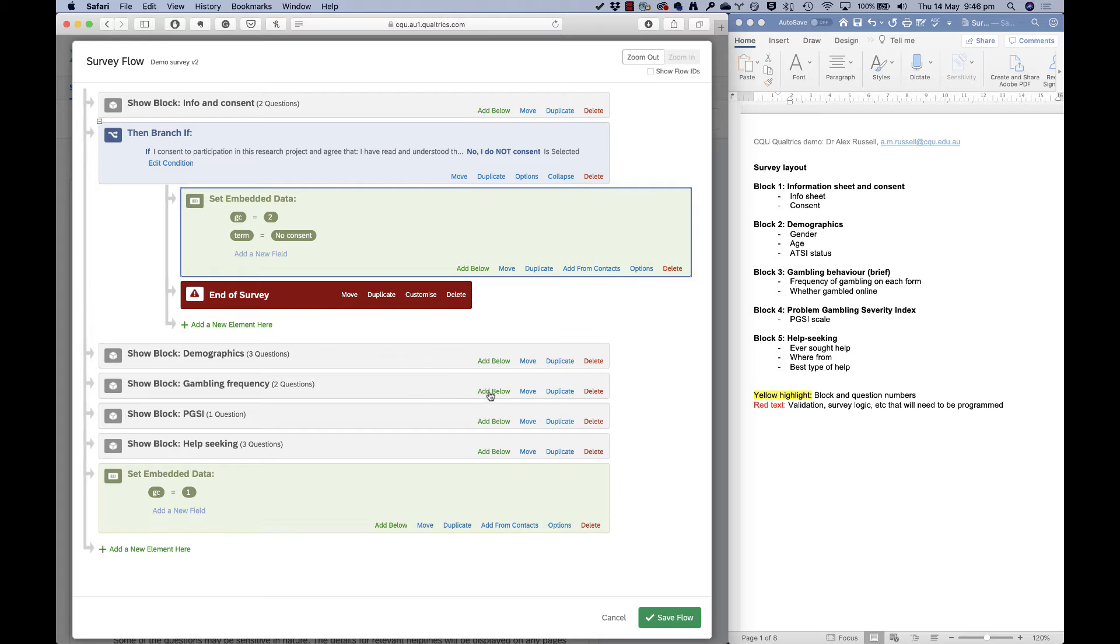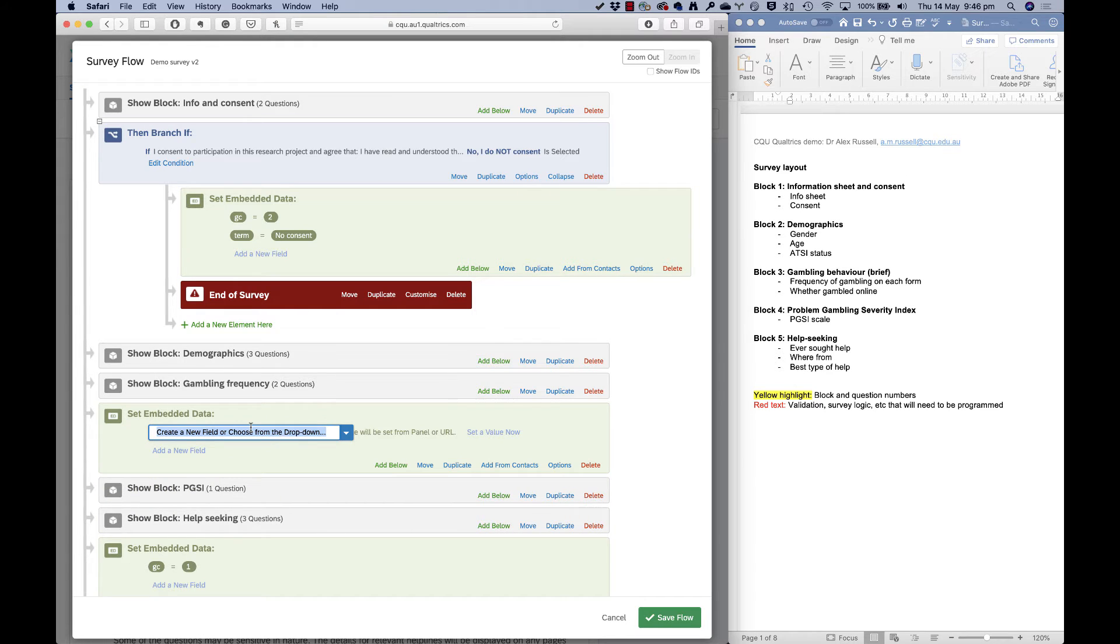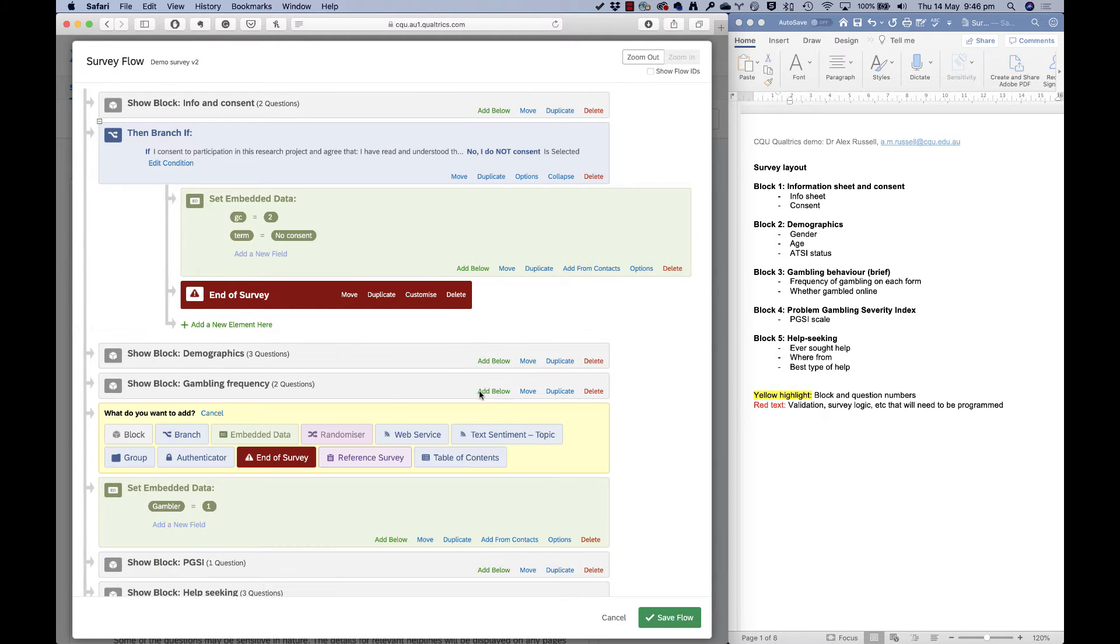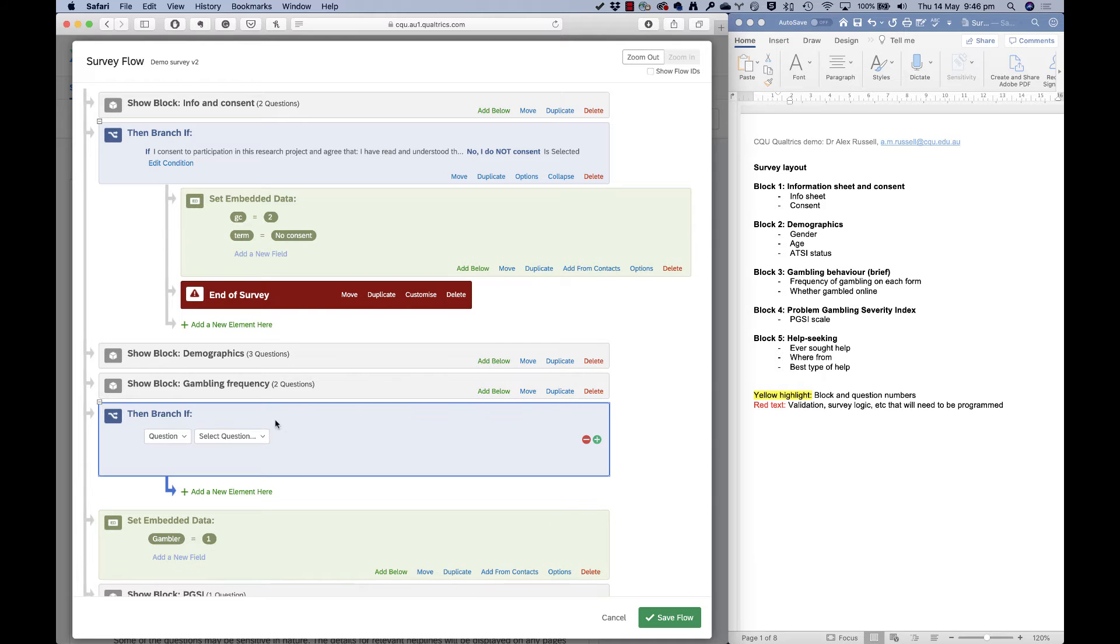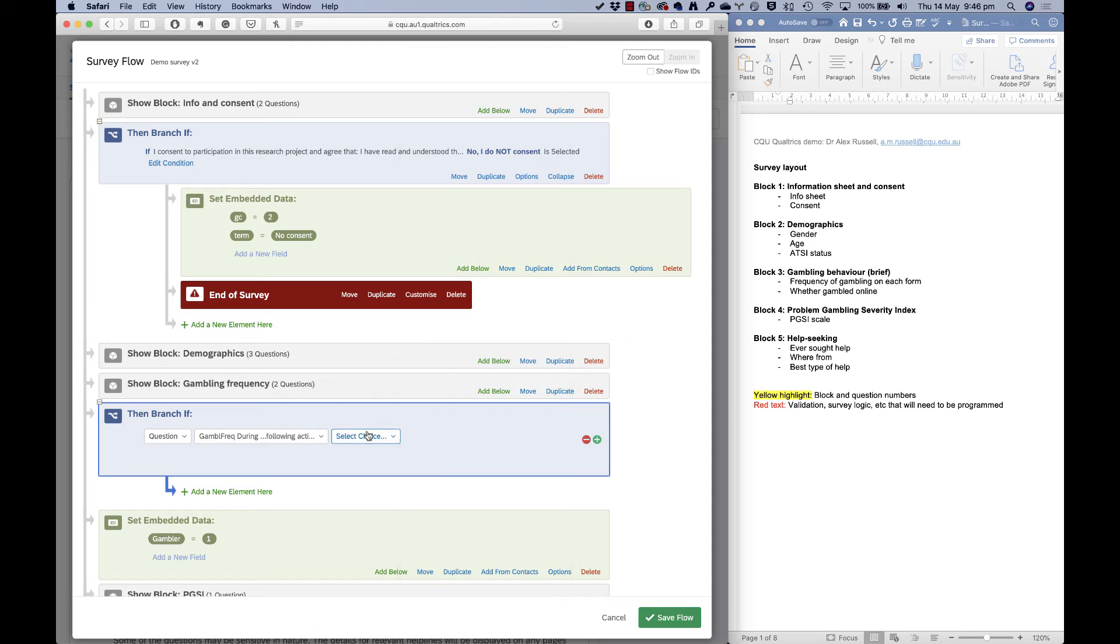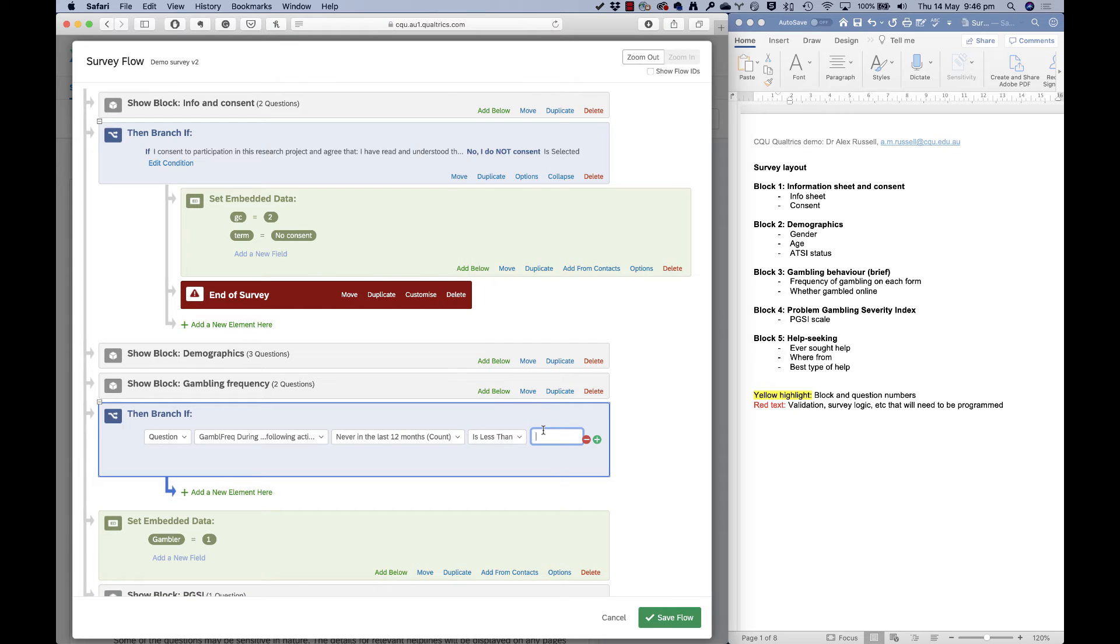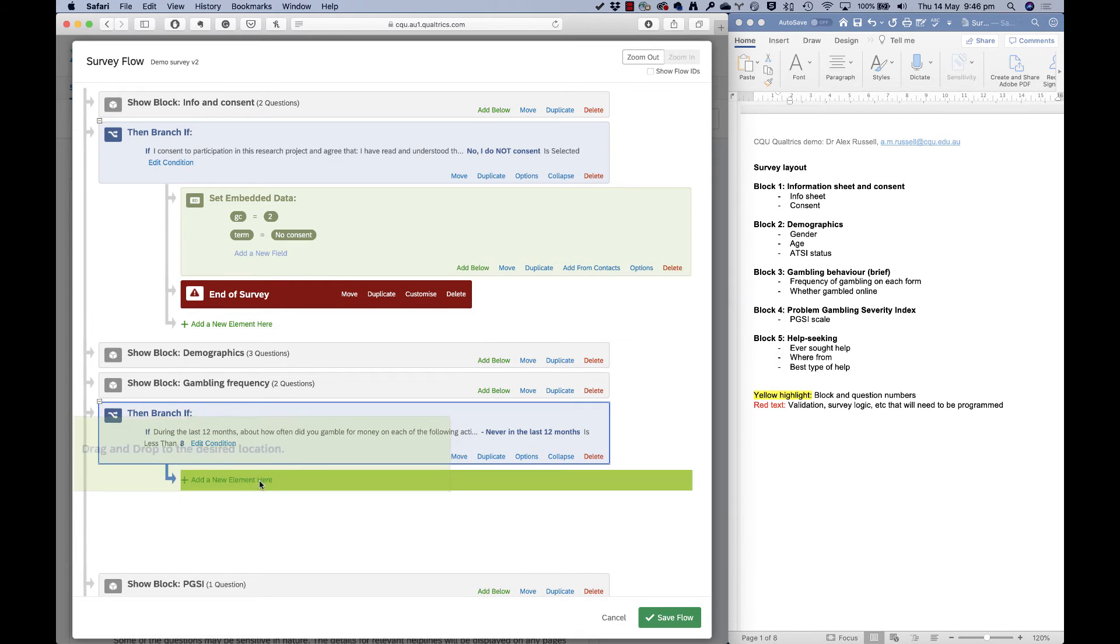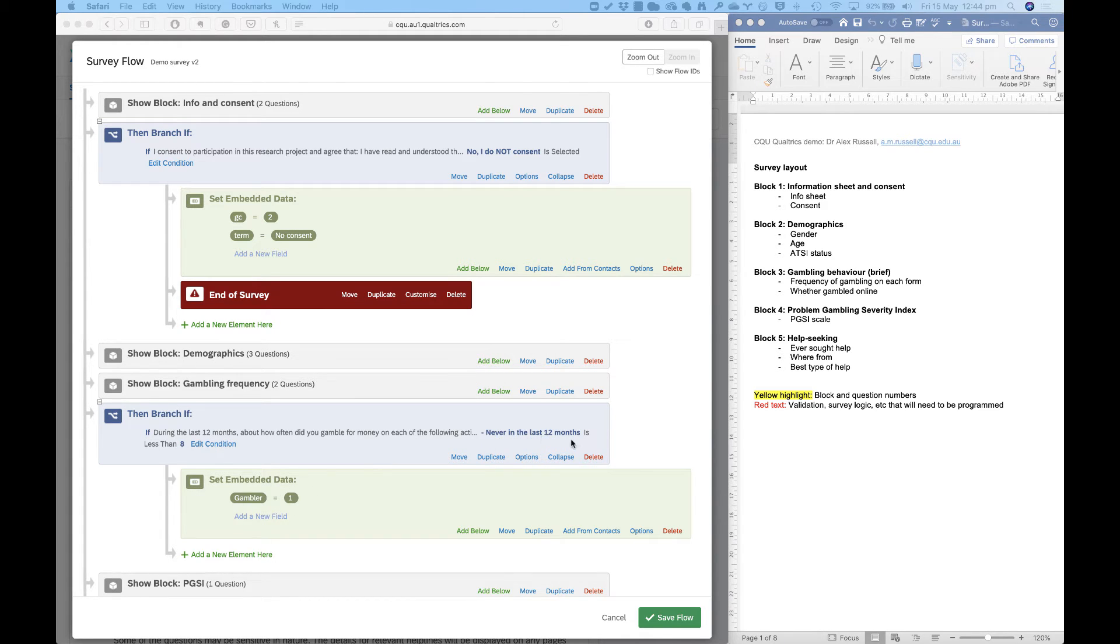I could do a thing under gambling frequency where I'm going to add embedded data and I'm going to call them a gambler with a value of one. If using a branch and a condition, their answers for gambling frequency indicate that they've said never in the last 12 months, less than eight times—the same thing that we used in a previous video to determine whether someone was a gambler or not. So I'll move that there. And now I've got this variable set up called gambler that will come out with a value of one for anyone who says never in the last 12 months, less than eight times. That is they gamble on something.